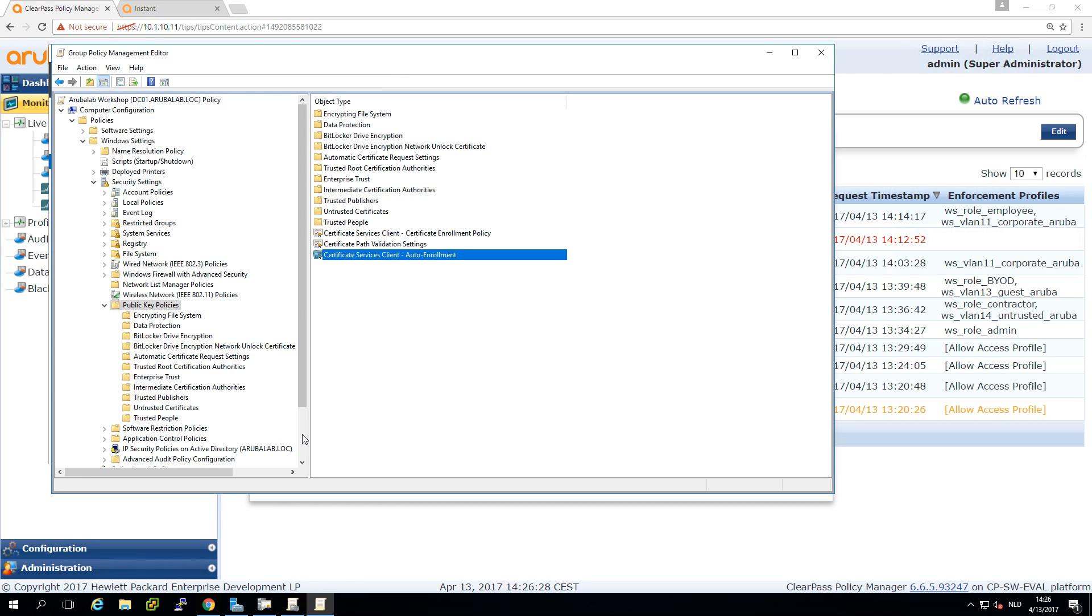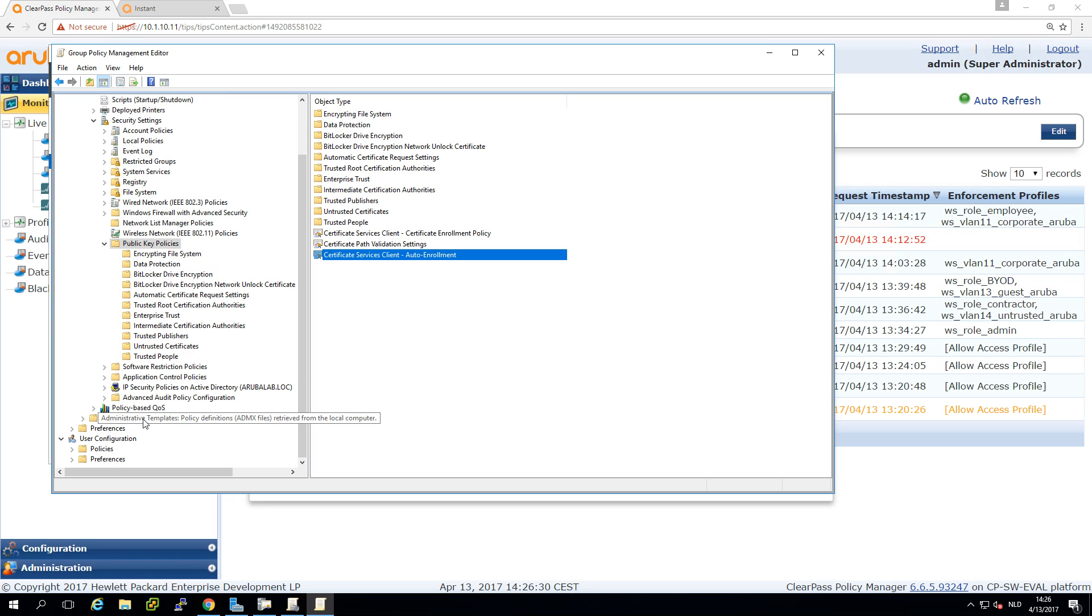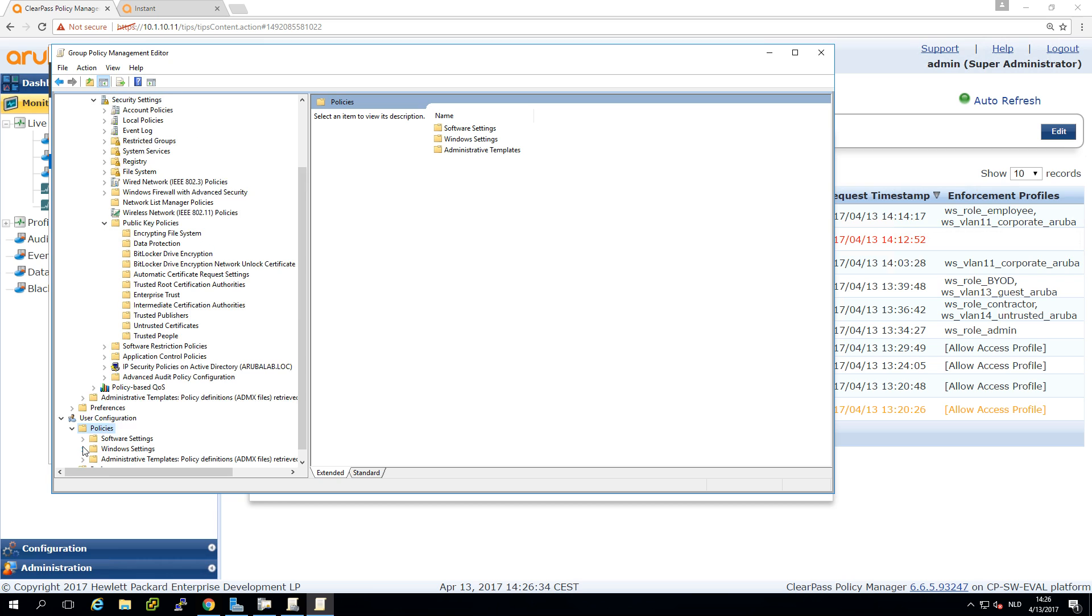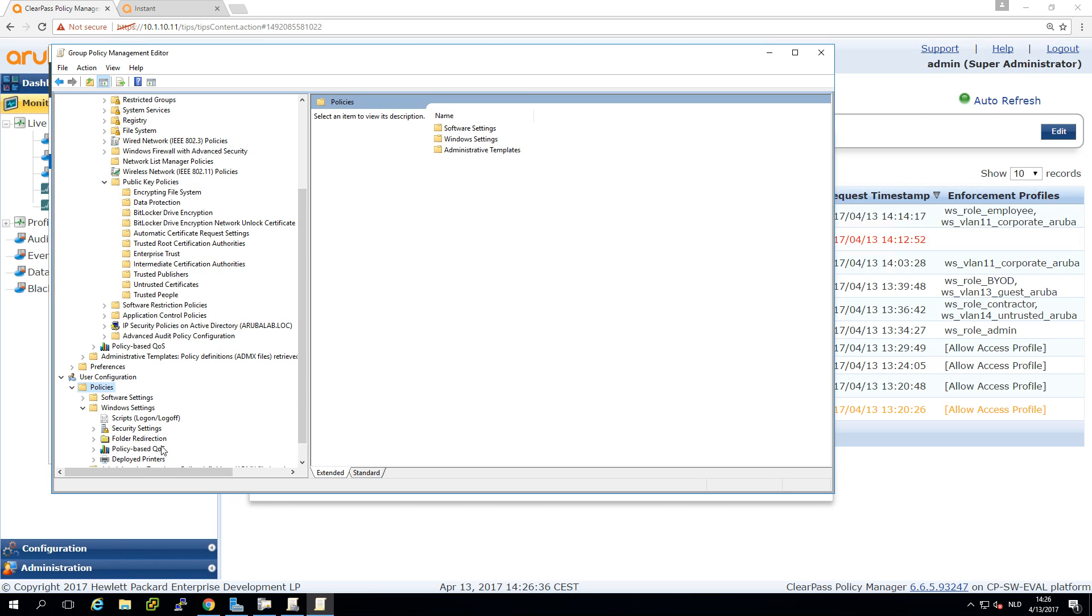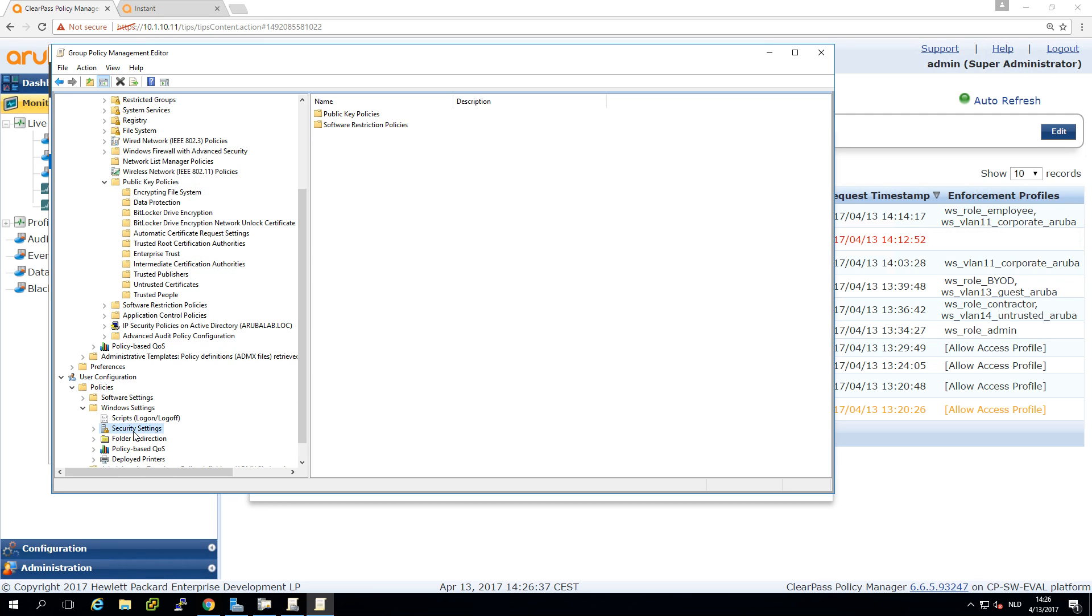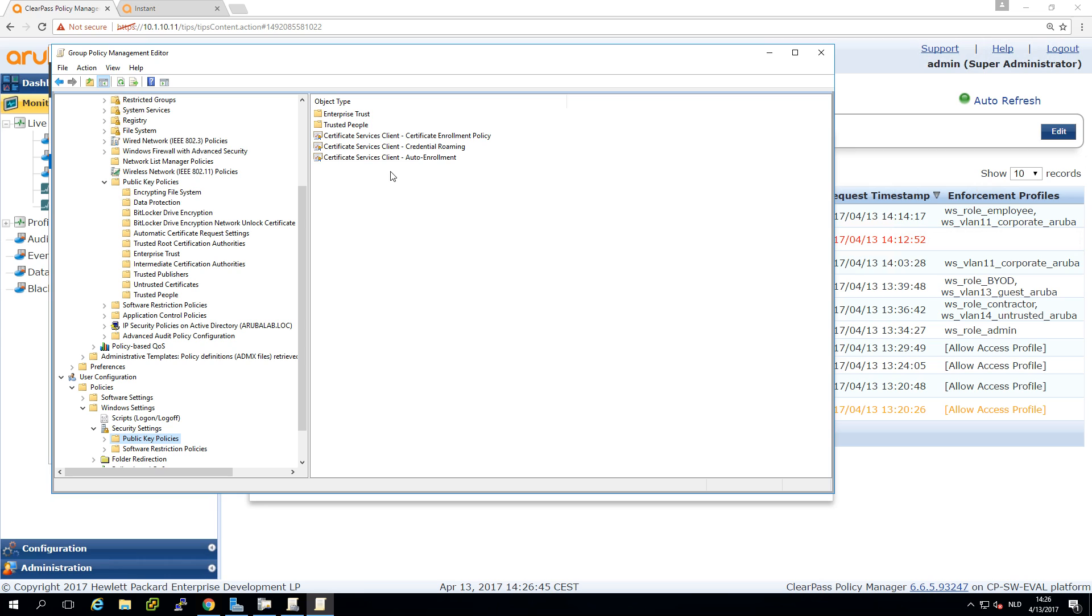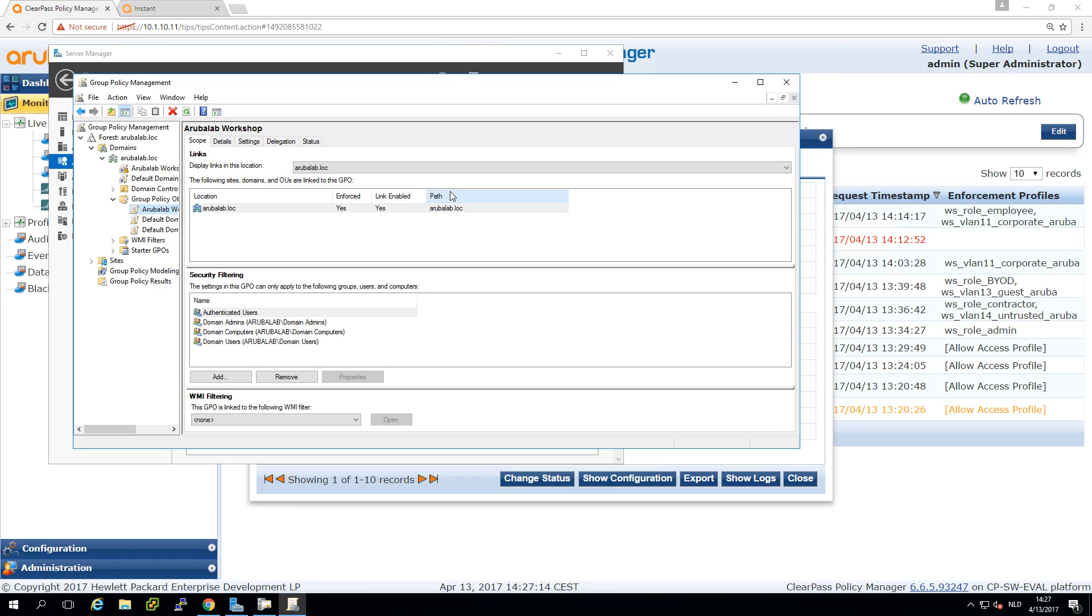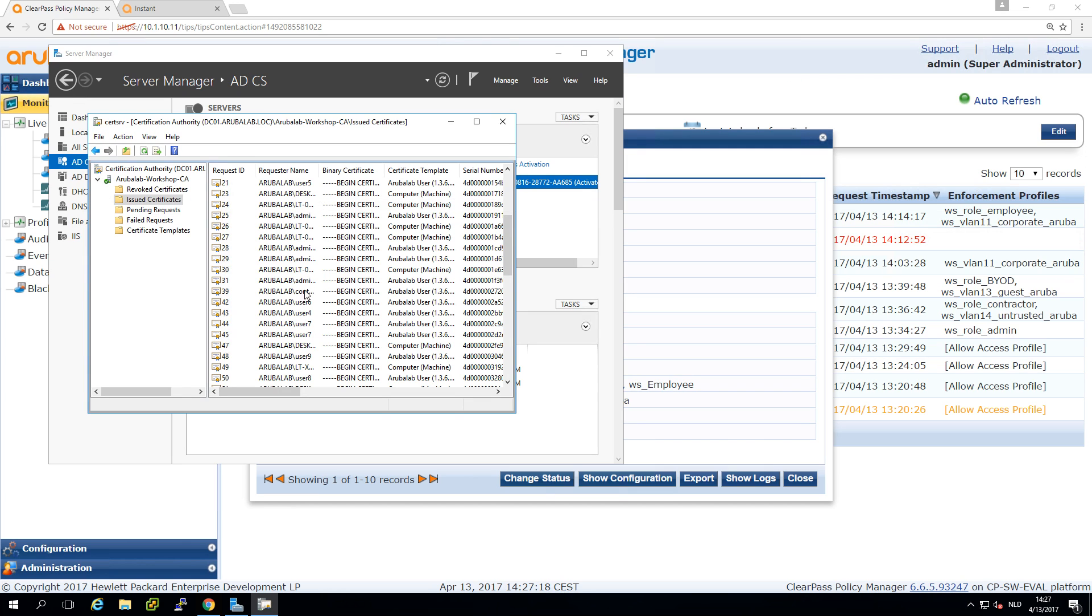And another settings here below for the user configuration. We have similar things here under the security settings. We have the public key policy here as well. So we will be pushing out both a client certificate for the machine authentication and a user certificate for the user certificate. One thing that took me quite a while to find out is why I couldn't get user certificates to my user. And the issue seems to be that the default templates are using the email address in the active directory object of the user. And I didn't fill that in. So as soon as I entered the email address in the user, it suddenly started sending out also the user certificates.